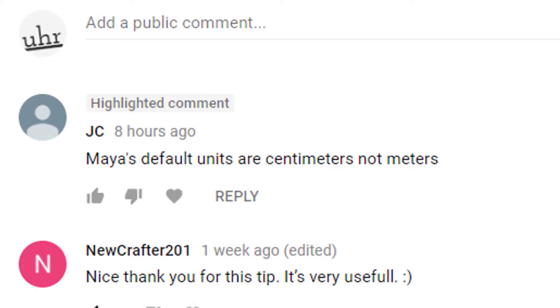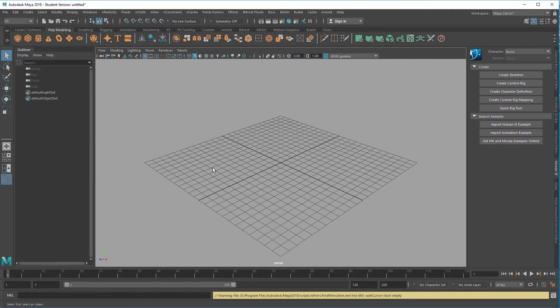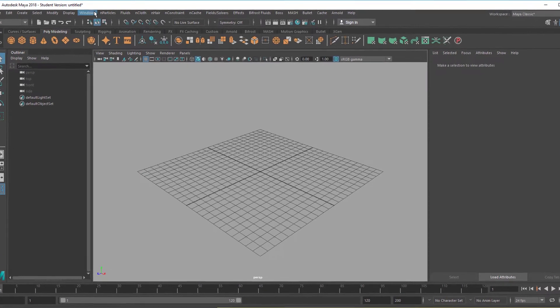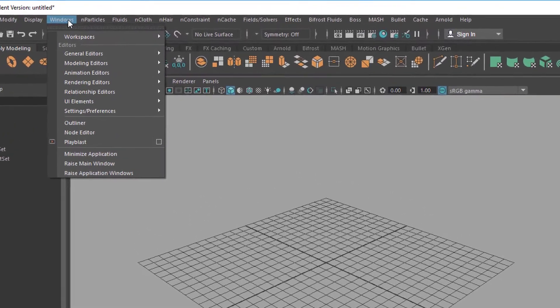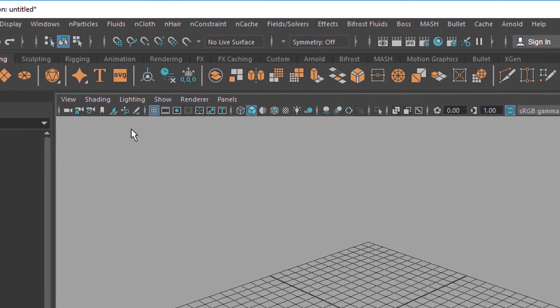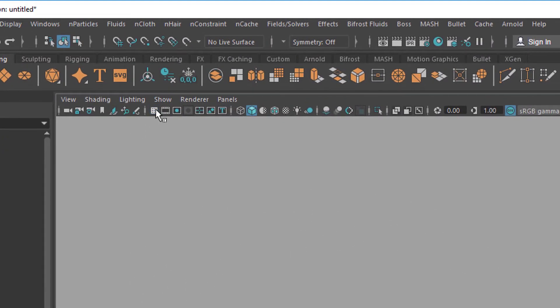Let me inspect where the settings for centimeters and meters are. Okay, this is the default starting window of Maya. We go to Windows, actually here we switch off and on the grid.